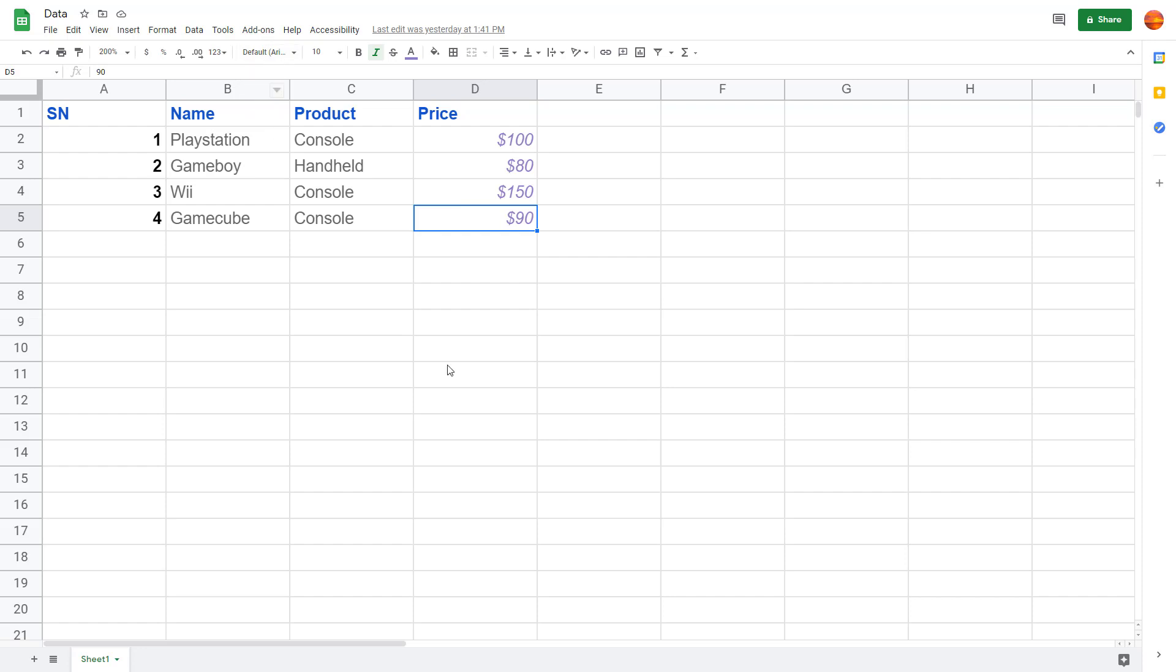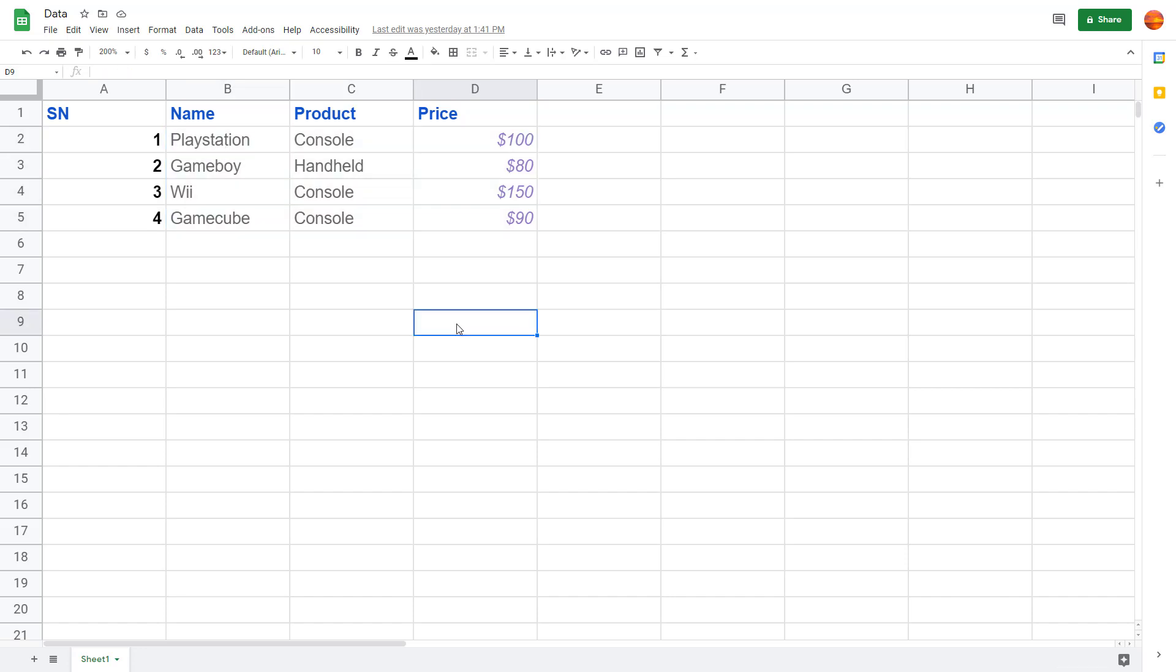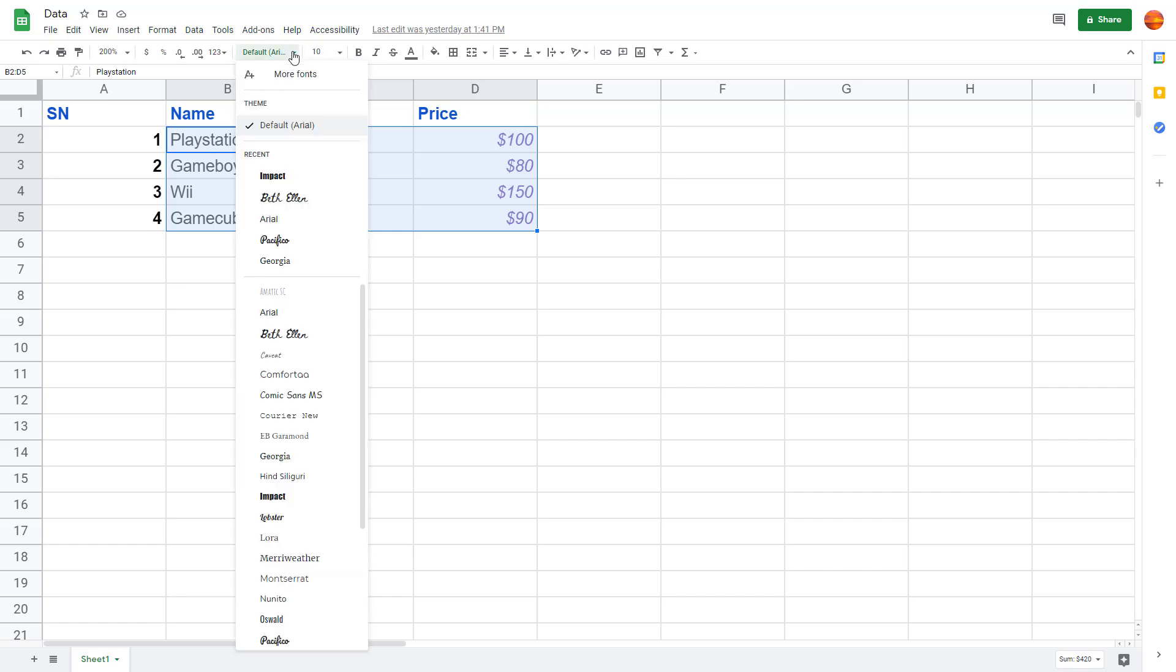For example, for the names of the items and the price, I want a certain font. I can select this by clicking and dragging to select this portion, then I can go to the font menu.